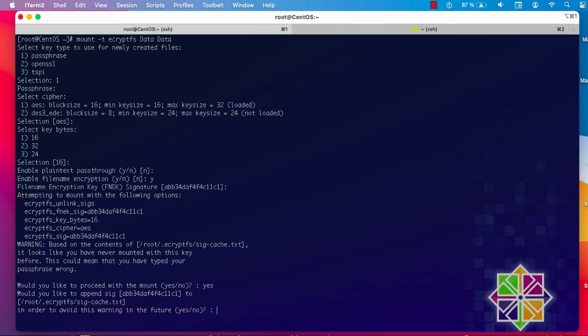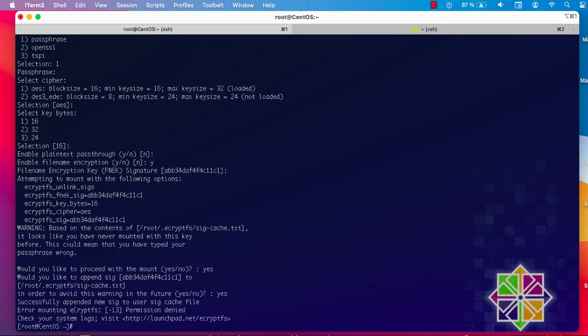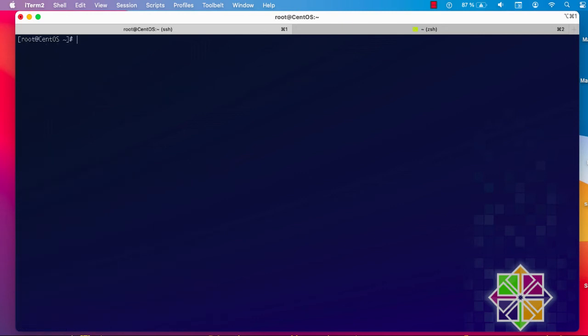For the filename encryption key I'll stick with the default. It asks 'would you like to proceed with the mount?' — of course I do. To avoid this warning in the future you can choose yes or no; I'll hit yes. My data directory is now encrypted. I'll put something in it — let's create a file.